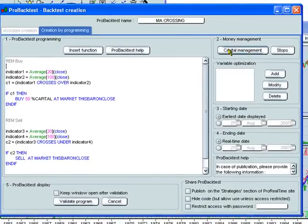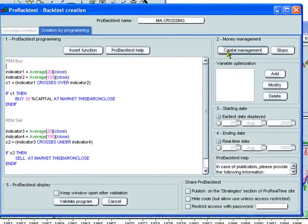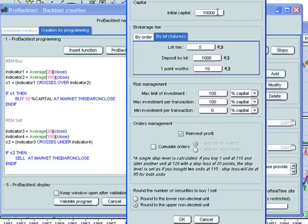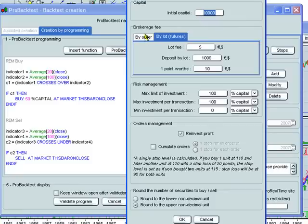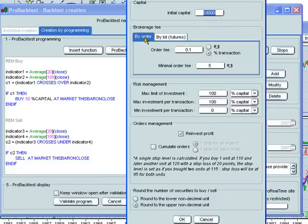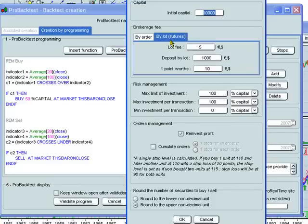Here we can set the money management by clicking here. On Capital Management, we first define our initial capital, which is $10,000 in this case. We determine whether brokerage fee is by order, in the case of stocks for example, or by lot,